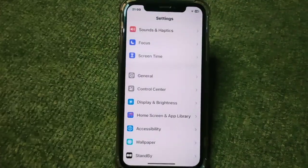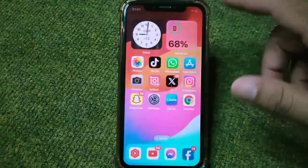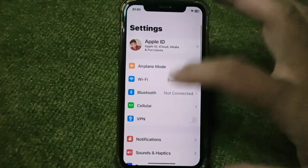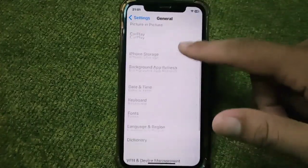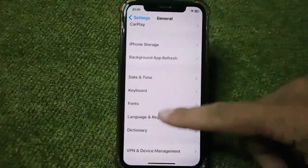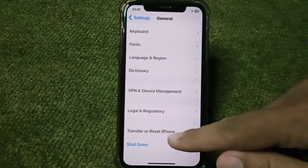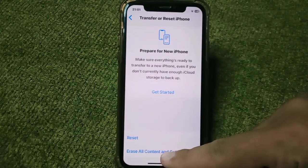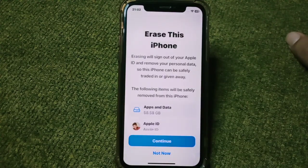First of all, go back to your home screen and tap on Settings. Scroll down, tap on General, scroll down again, and tap on Transfer or Reset iPhone. Then tap on Erase All Content and Settings.